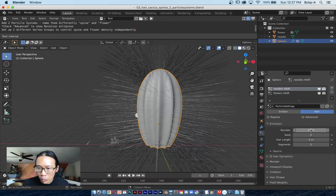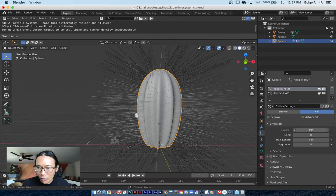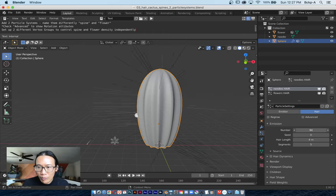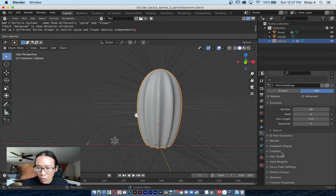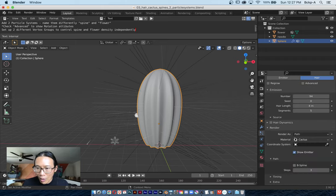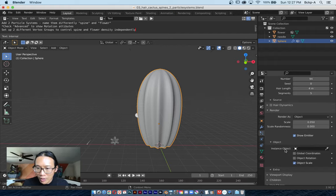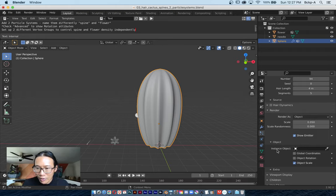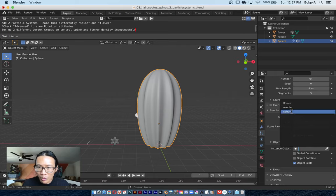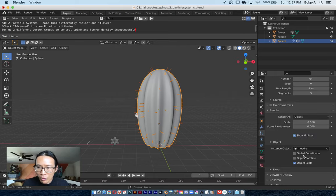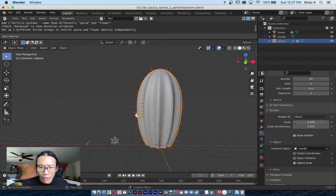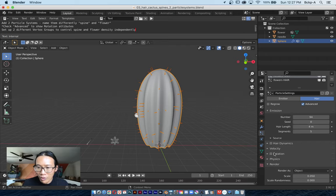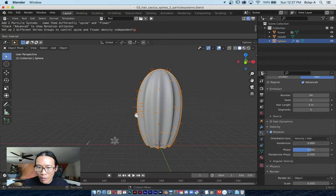Instead of emitting particles, let's start with needles first. I'm going to choose Hair and look at how it just puts a bunch of straight hair sticking out. That's way too many hairs, I'll lower the number. Maybe 94 is good enough for now. I'm going to scroll all the way down to a section called Render. I want to render these as an object instead of a path of hair. The object I want to instance is going to be the needles. Boom, now I got some needles. You guys remember where the scale attribute is, where rotation is. You got to check Advanced, then you can activate the Rotation menu and randomize the rotation a little bit.